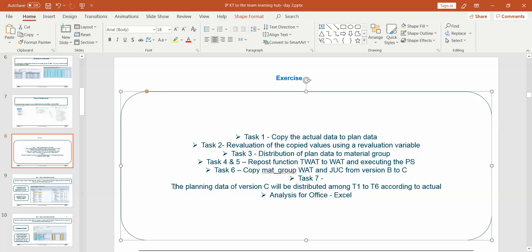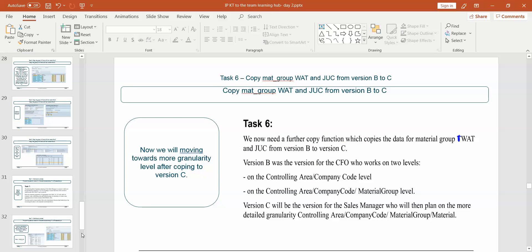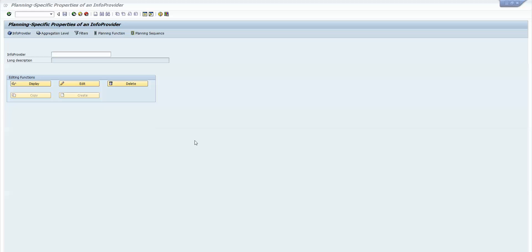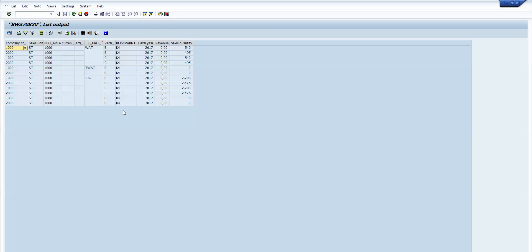Task 7 requirement: the planning data of version C will be distributed among t1 to t6 according to actual data. Please look into this video till the end in order to understand this, because it is a little bit critical as well as very important in terms of planning. Distribution by reference data is very vital because sometimes you need to reference another data target and capture data from there.